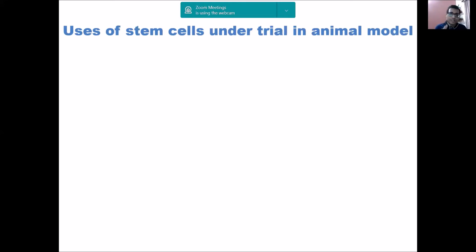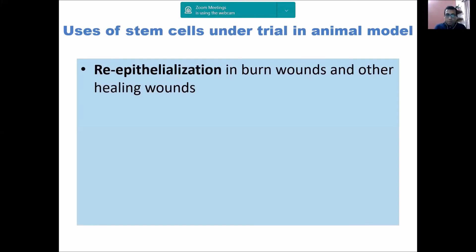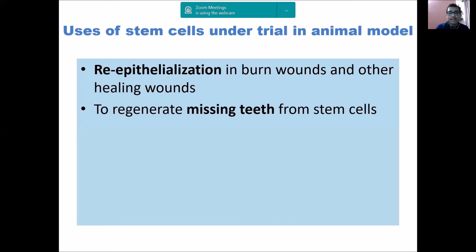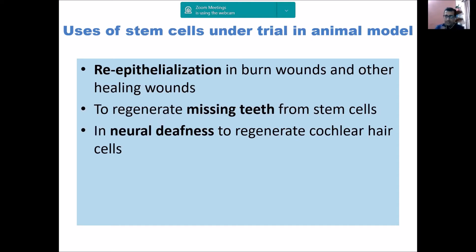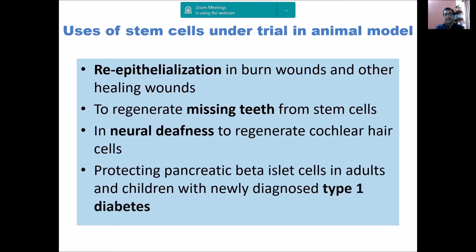Under animal model trial: burn wounds have shown very good results with stem cell therapy in animal models. Dental tissue regeneration has also had a lot of work, and stem cells are also found from dental tissue. Neural deafness research is ongoing. For diabetes, particularly type 1 where beta cells are destroyed, there has been much work on regenerating beta cells for transplantation, or transplanting stem cells that regenerate beta cells in the pancreas.